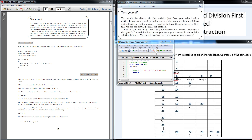In front of you here is my code. I've taken this snippet from the study guide. The study guide basically says you should be able to do this activity just from your school arithmetic. In particular, multiplication and division are done before addition and subtraction, and you can use brackets to force things otherwise. Note that we use the forward slash for division. Even if you are fairly sure that your answers are correct, we suggest that you do subactivity 2BI before you check your answer in the activity solution below it. You might just have to revise some of your answers.